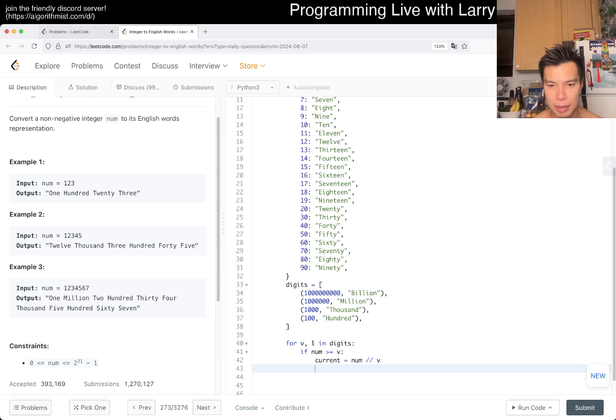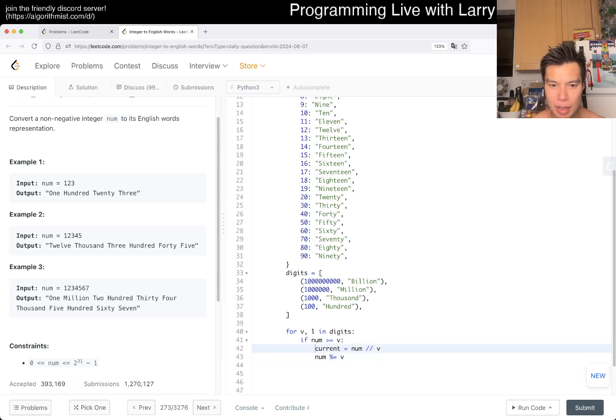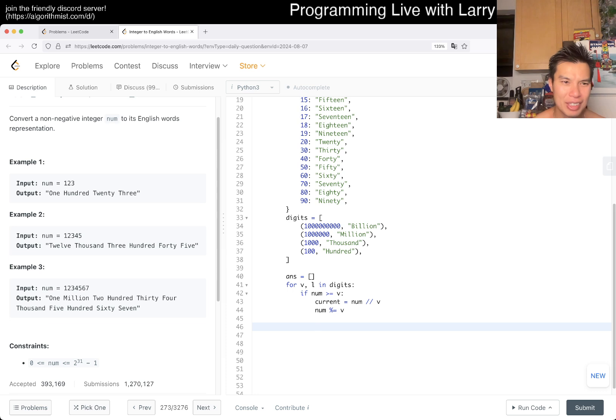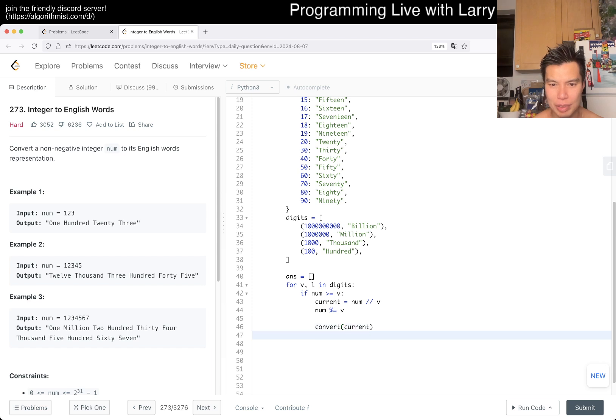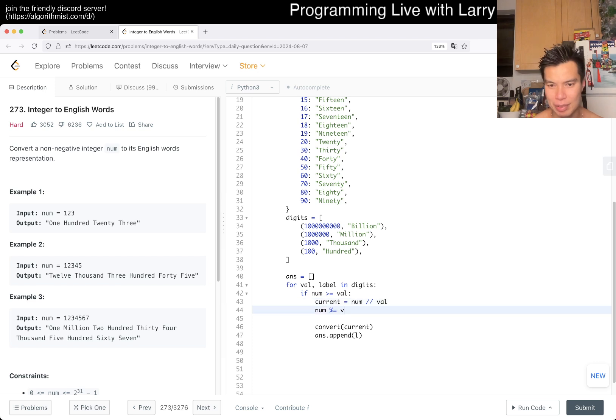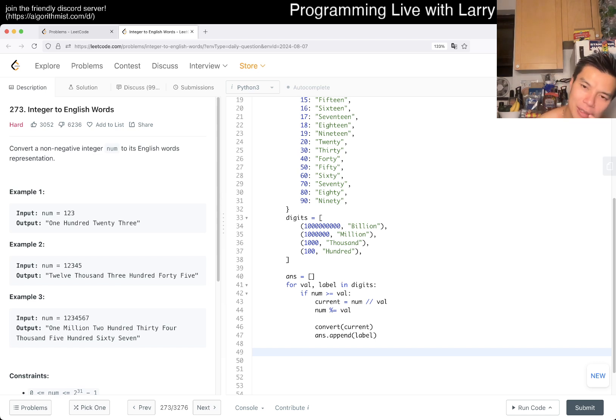Yeah, and then num we do it by, or we subtract it by this thing. Oh, that's not true. We actually do divide, right? And then maybe I'll just have an answer array for now. And then here we maybe just go, just do convert current. And then we append the label. I'm going to just use better variable names. I've been a little bit lazy. That's my fault.